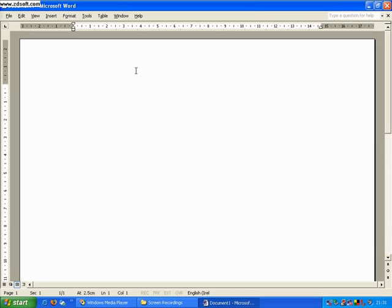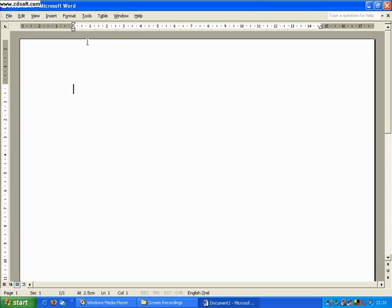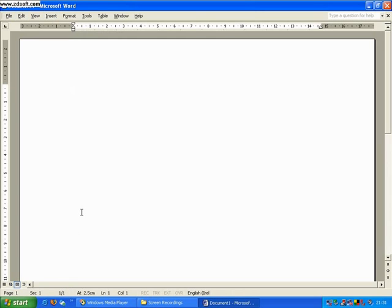So as you can see, if you were to come to your Microsoft Word page and this is what you were offered, you wouldn't have the possibility of editing your text size, your font size. You wouldn't be able to change the type of font from Times New Roman to whatever font you would like to work with. You wouldn't be able to insert text boxes etc. So what we want to do is to put those toolbars back in place.